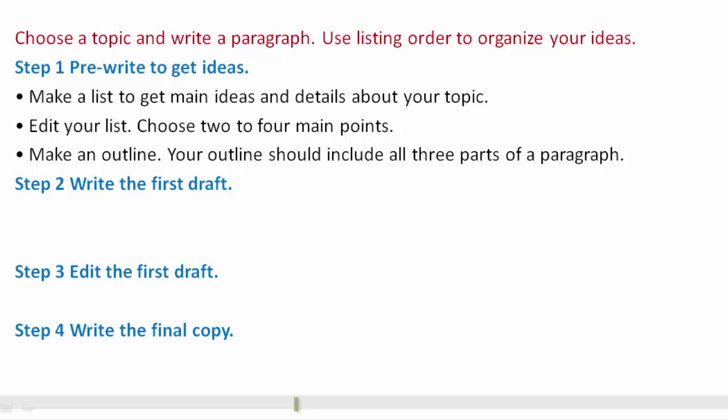Your outline should include all three parts of the paragraph: the topic sentence, supporting sentences, and concluding sentence.